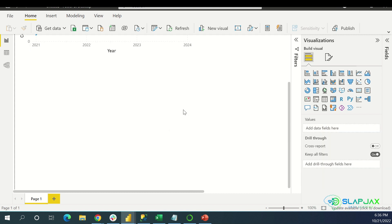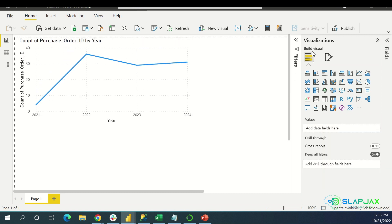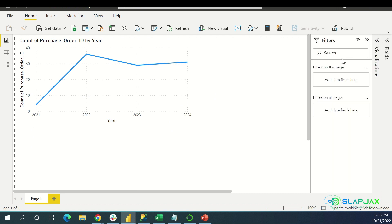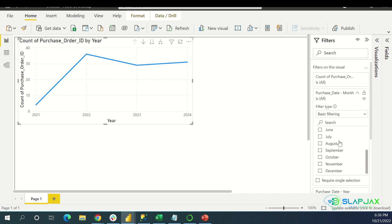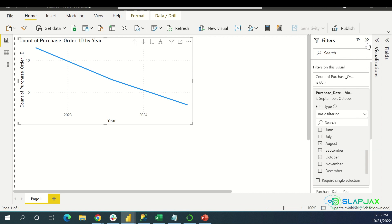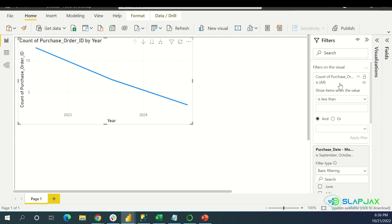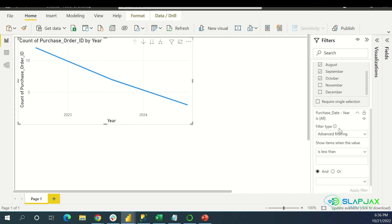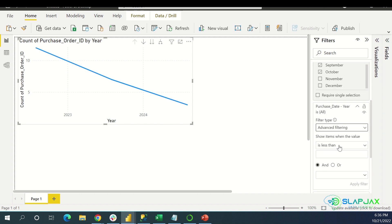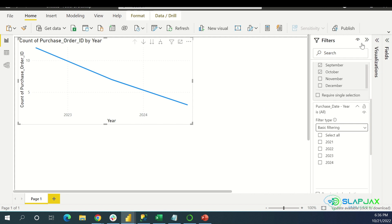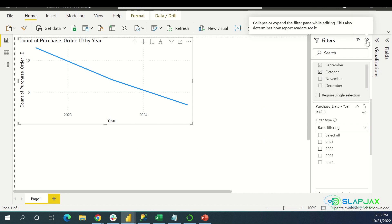You can also filter data using Filters. People say they don't use them that often, but I use them quite a bit. You can come here and filter by month — September, October, August — or by the year. You can do basic filtering or advanced filtering. But it's easier with a slicer to do advanced filtering than using this panel. This Filters panel is good for basic filtering — if you want to do advanced filtering, I suggest using the slicer.